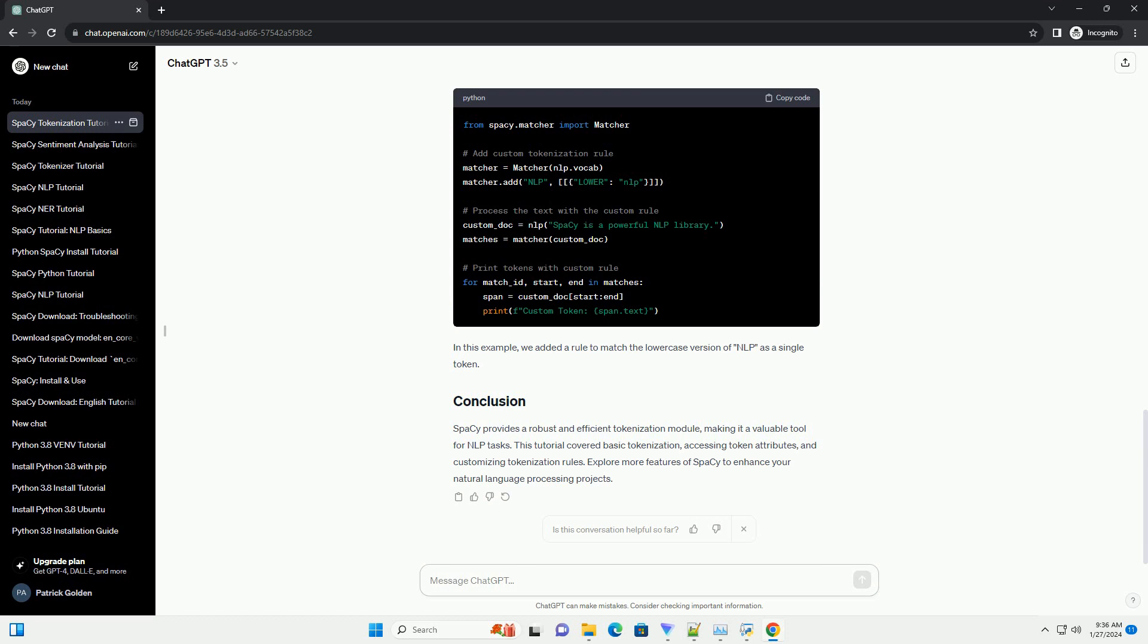This modification prints additional information about each token, including its lemma, part of speech, whether it is an alphabetic character, and whether it is a stop word.